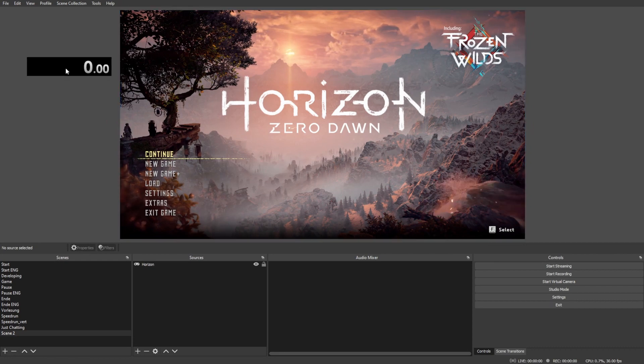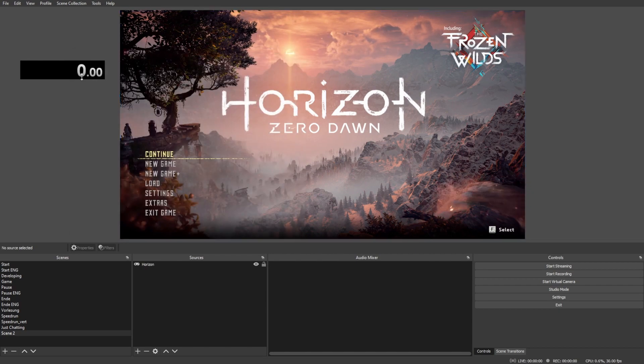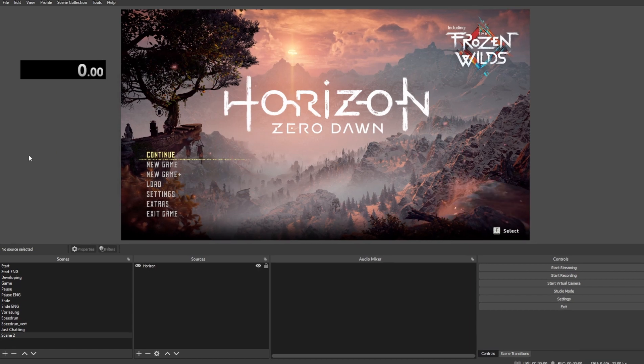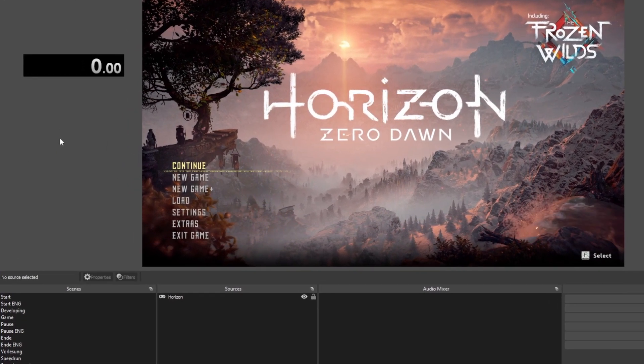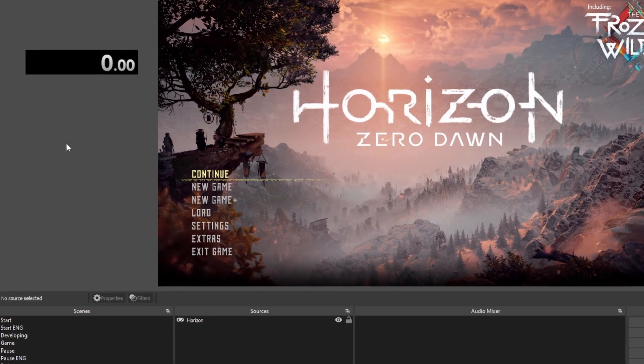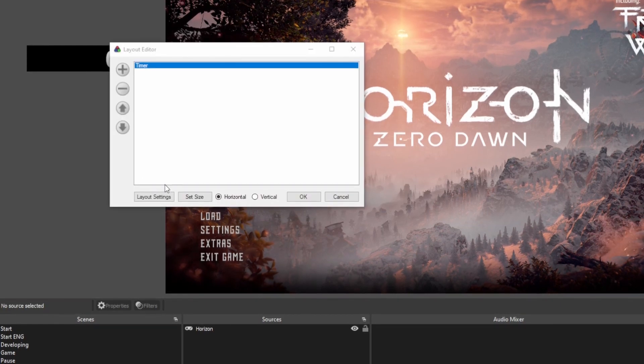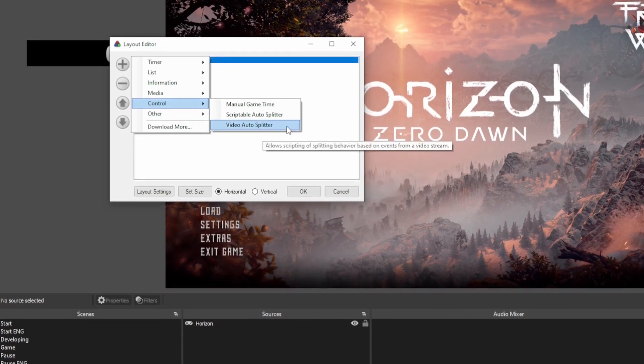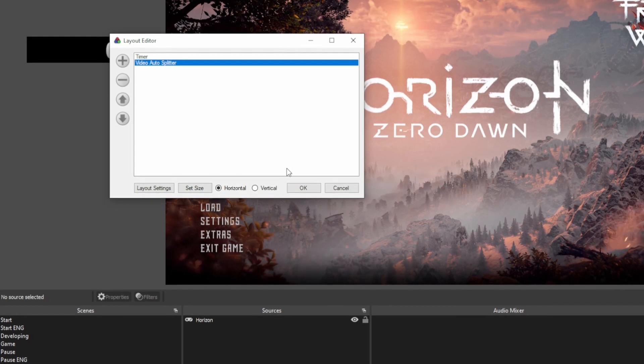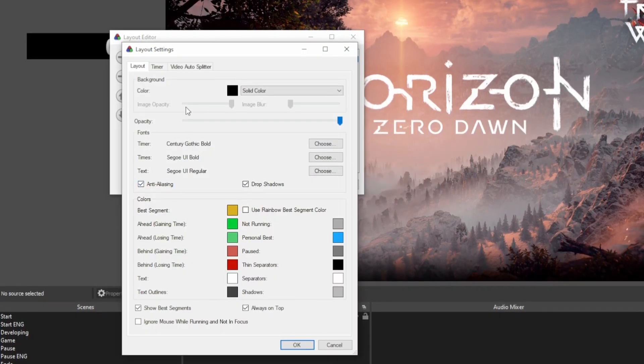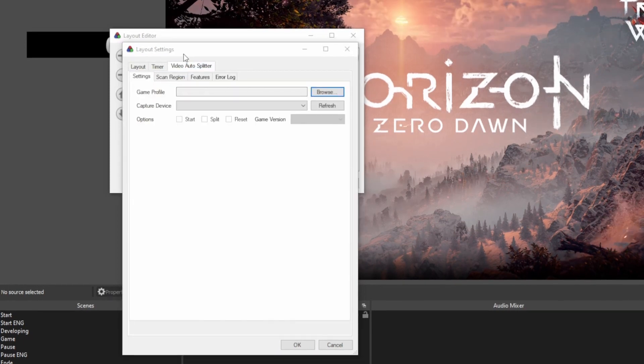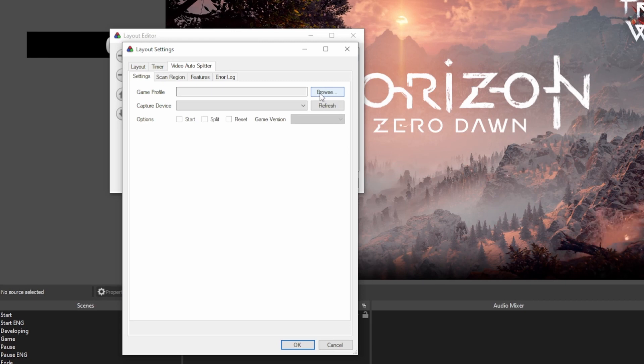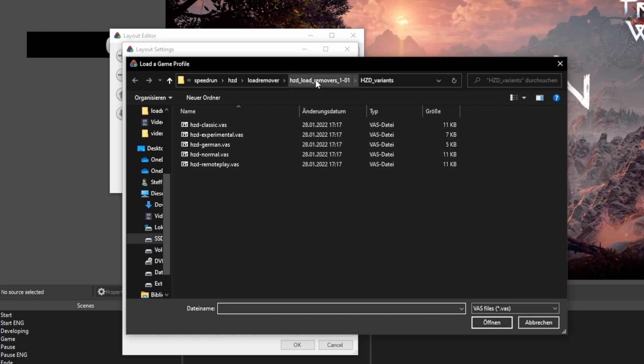Afterwards, open up LiveSplit. This is just a blank LiveSplit with no Splits and no Layout loaded in. You can use obviously your own Layout and your own Splits. But for the example, I am just using a Layout with nothing in it. So you want to edit the Layout and add a new component. The Video Auto Splitter is inside Control. And this is what we are using for the load remover. So add this into your Layout and then open up the Layout settings. Go to the top of the Video Auto Splitter and open up the Game Profile. This is the VAS file we downloaded earlier. So click on Browse and navigate to the folder where you extracted that zip file earlier too.